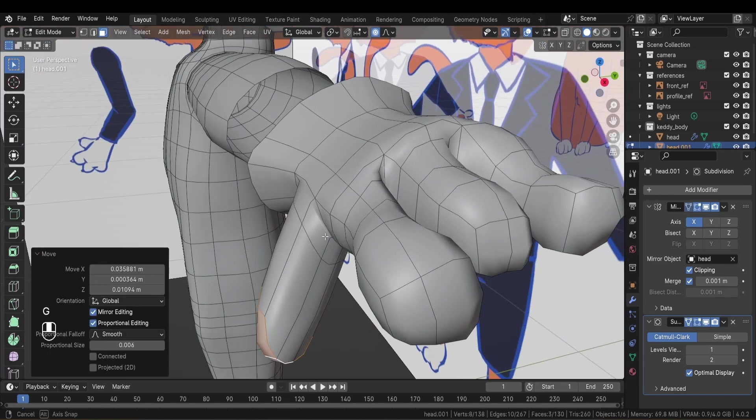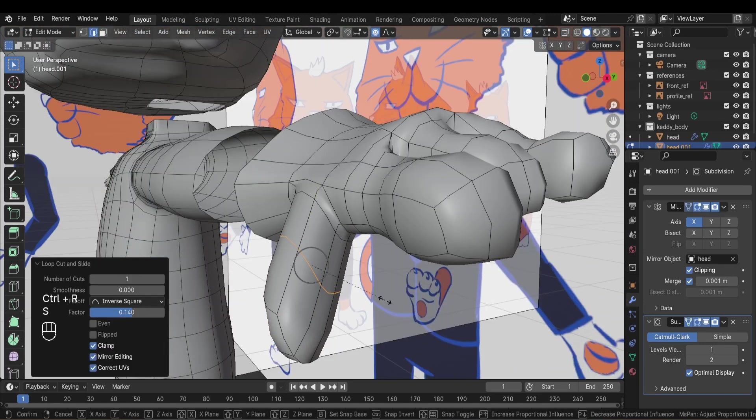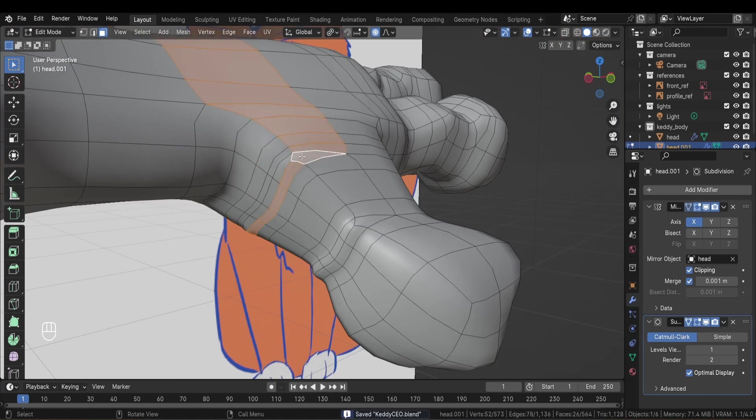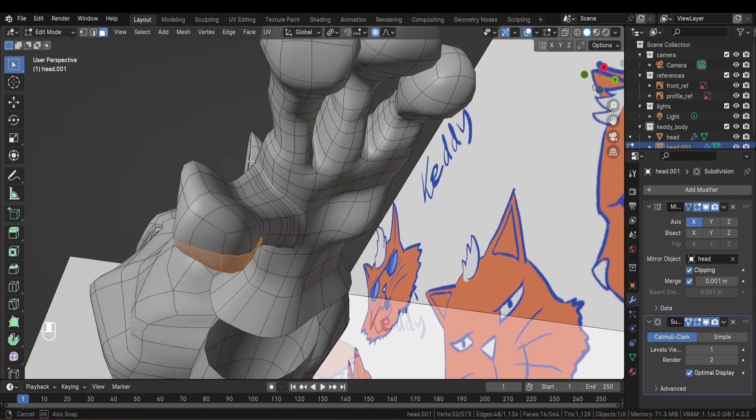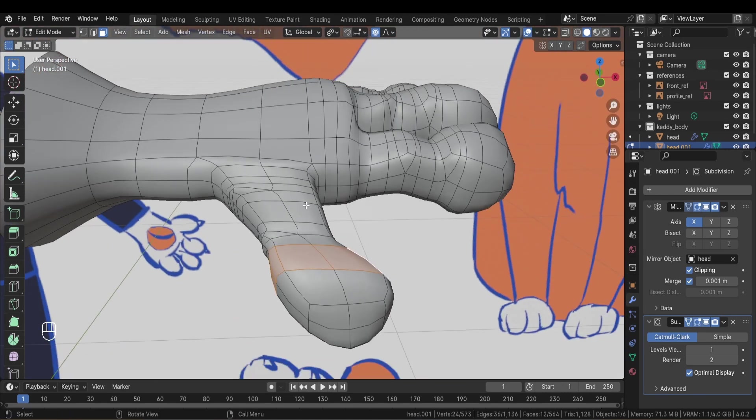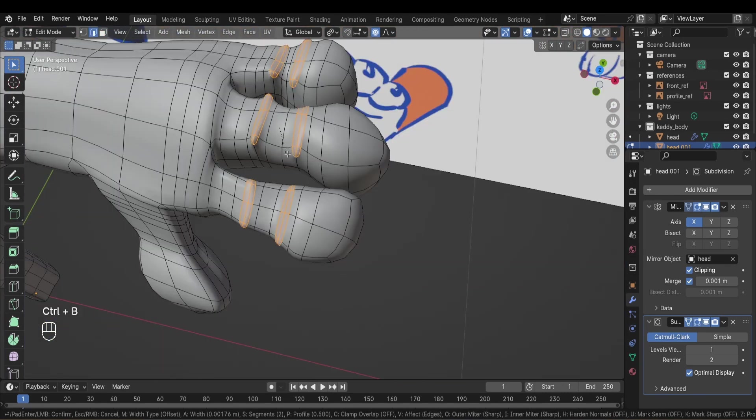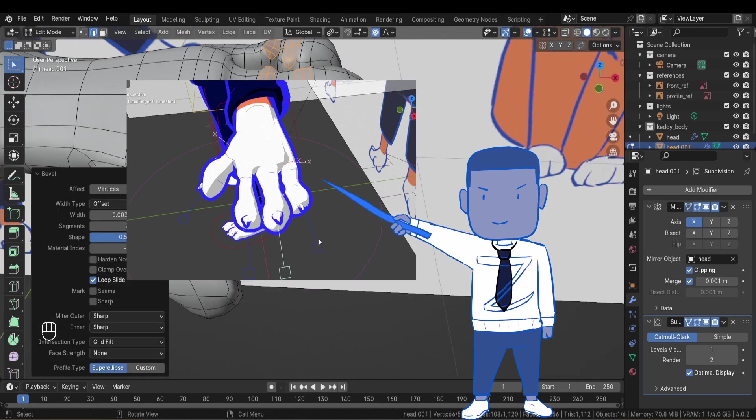When modeling hands, the most important is to make sure you have a good topology that allows the fingers to deform well and that's what I'm focusing on. I try to have a good edge flow so we don't have shading problems or bad deformations. I add extra geometry around the knuckles as they're going to move a lot after rigging.